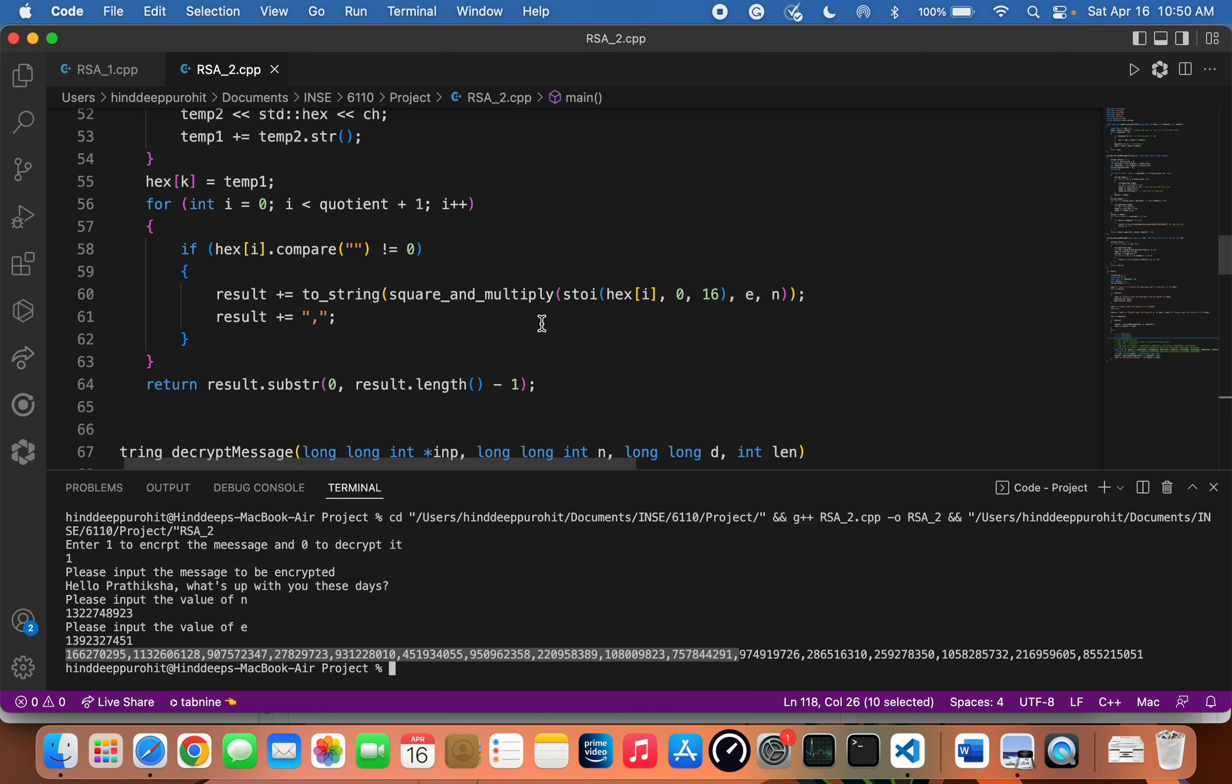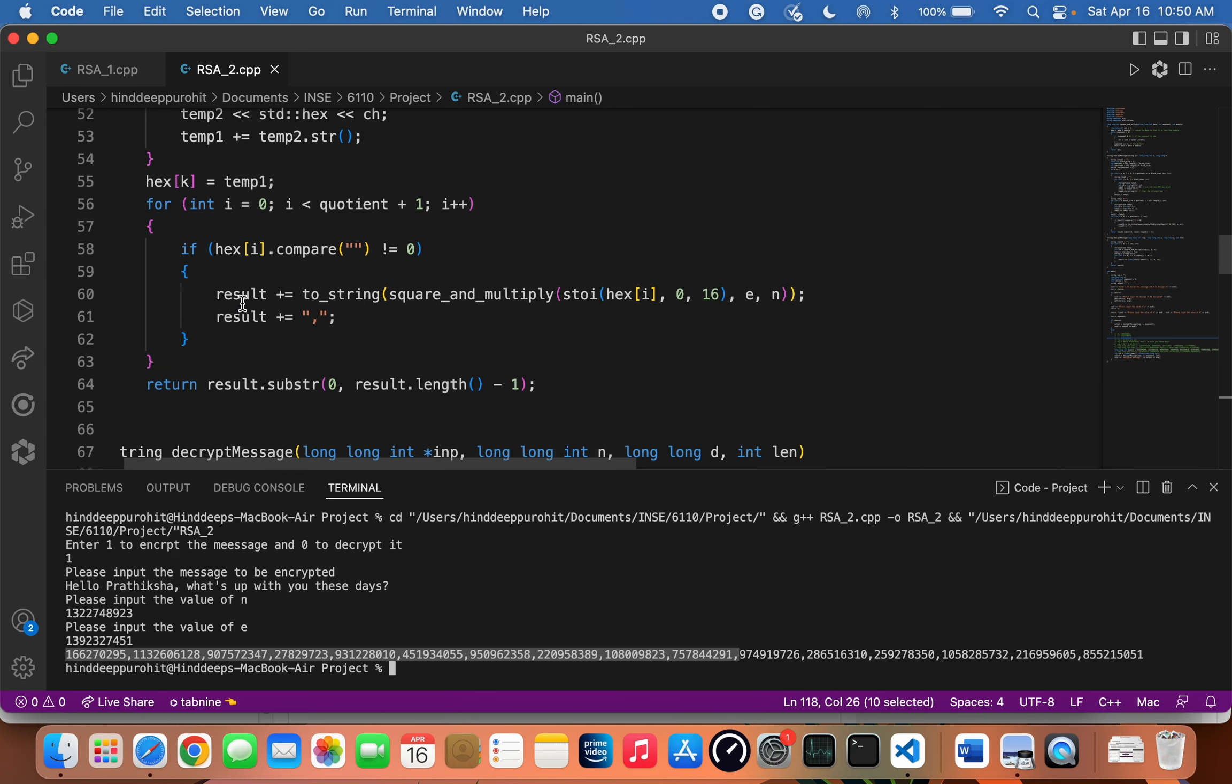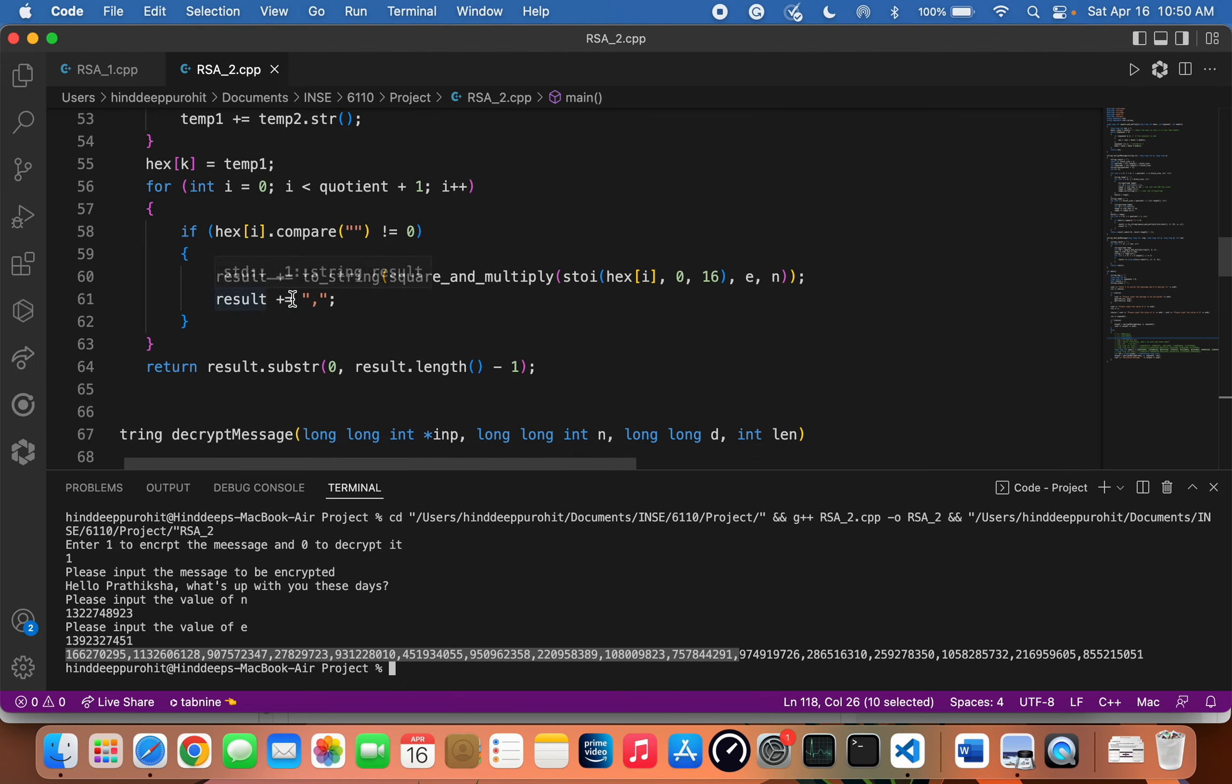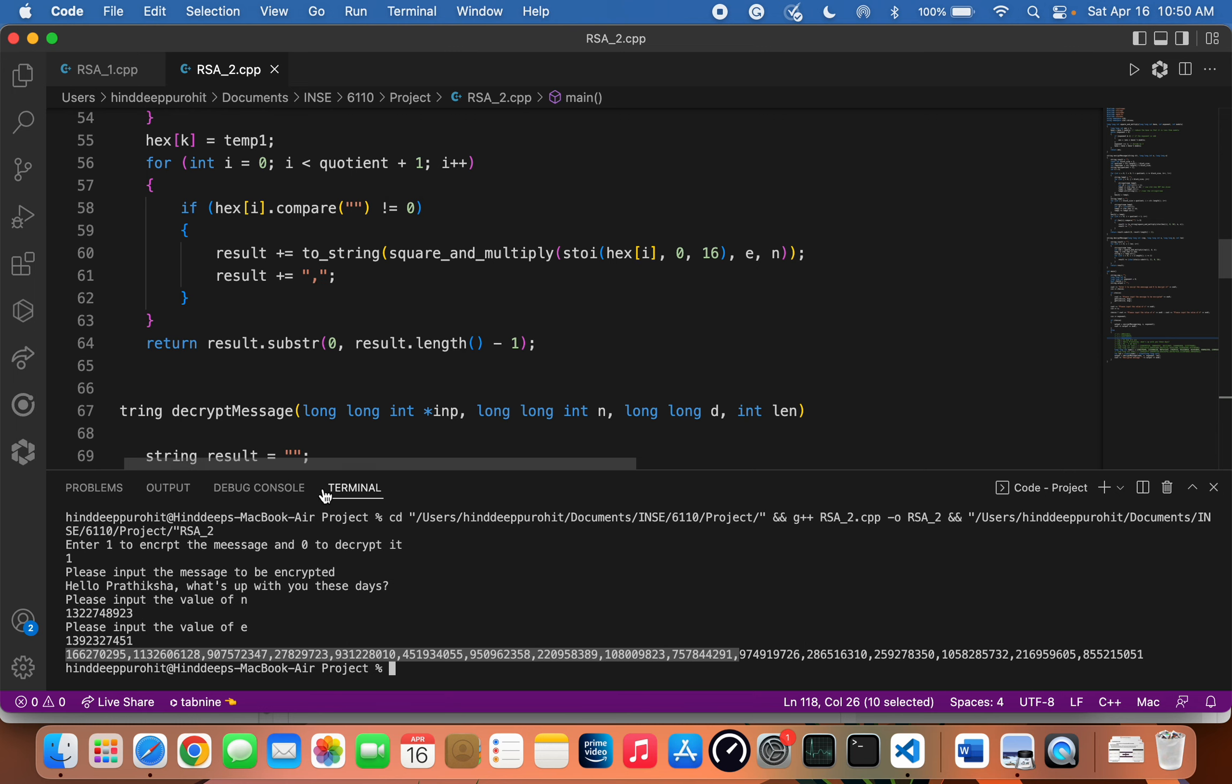Once we obtain the encrypted message, we convert it back to a string and concatenate it to the final result. After that, we append a comma to the final result so that we can obtain a comma-separated string of integers that can be posted on Moogle.